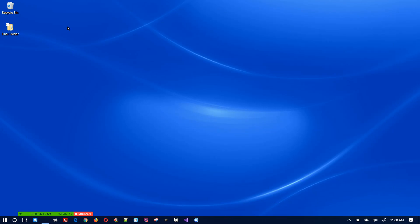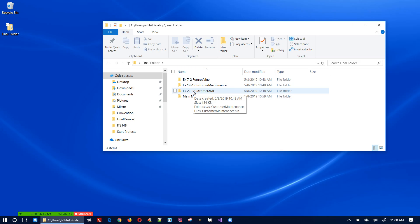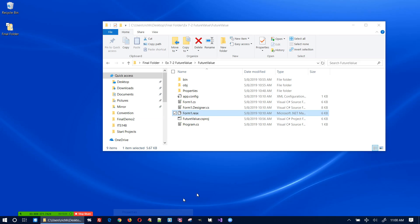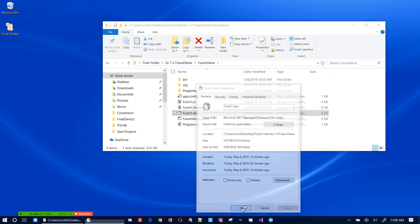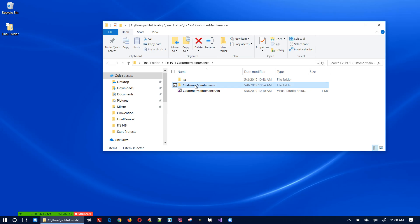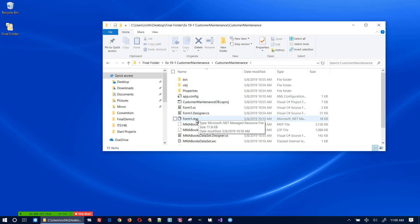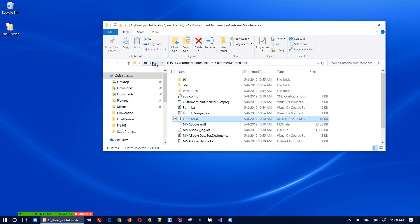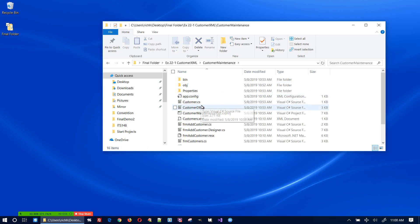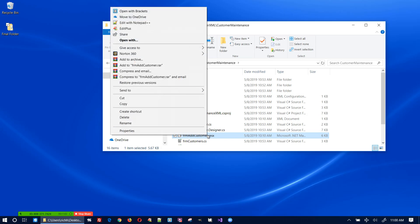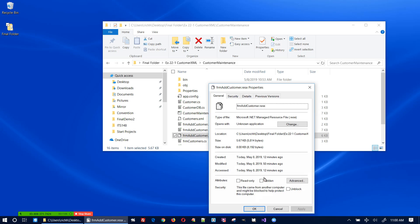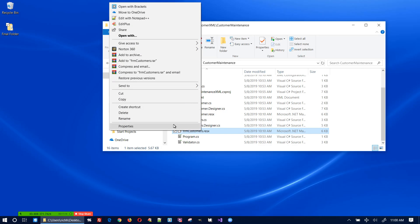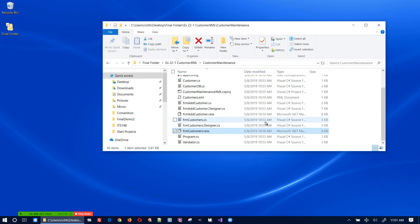I'm going to have to unblock all the .resx files. I'll go into the future value folder, find the .resx file, right-click properties, unblock, apply. Then do the same for both customer maintenance project .resx files — right-click, properties, unblock.